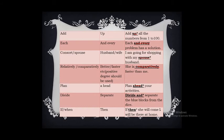'If... then' — if introduces a conditional clause, so it should not be followed by 'then.' The correct form is: 'If she comes, I will be there at home.' Using 'then' with 'if' is superfluous.